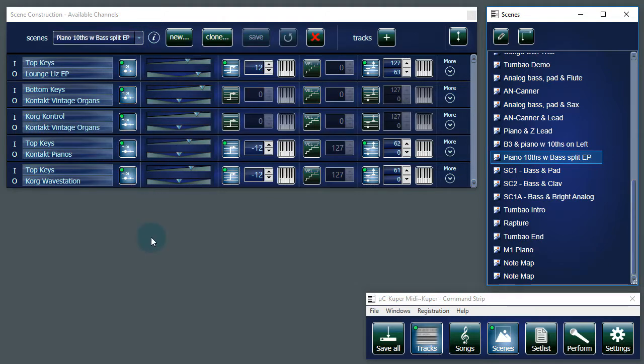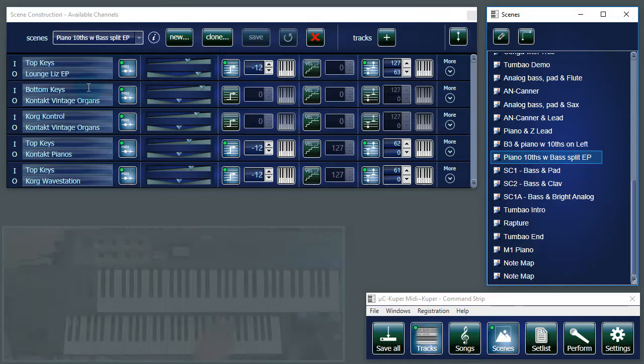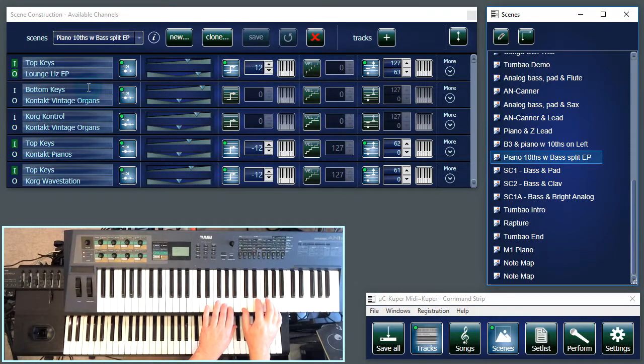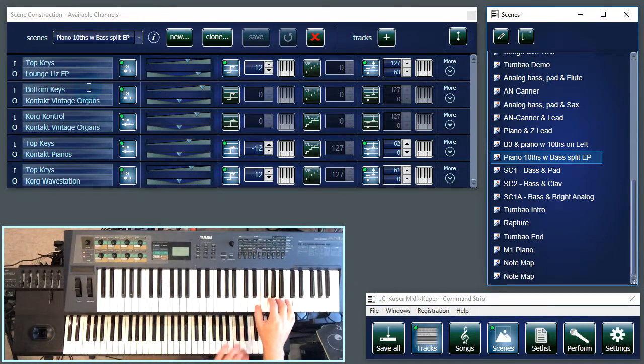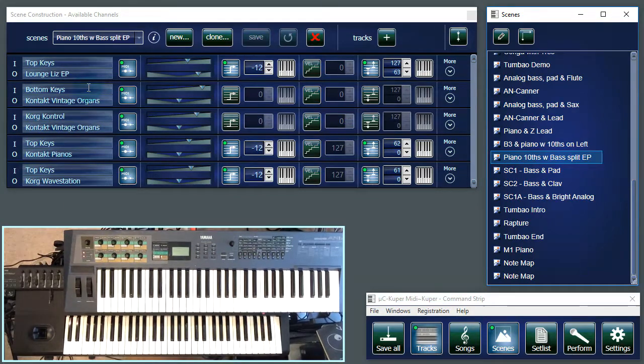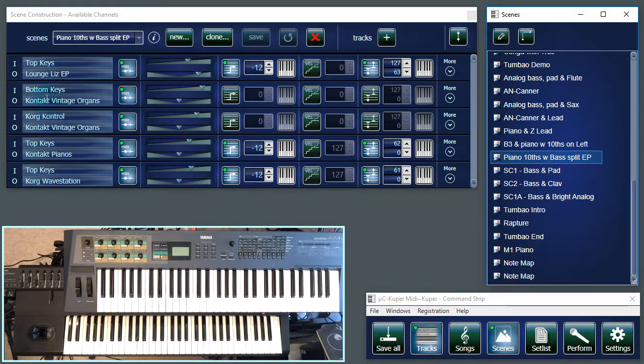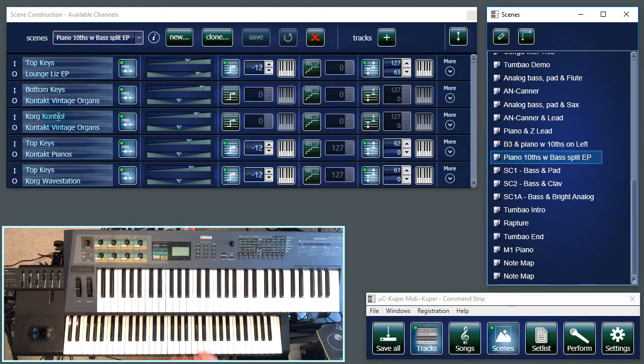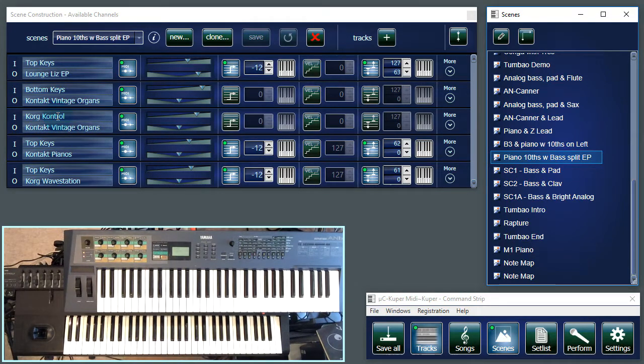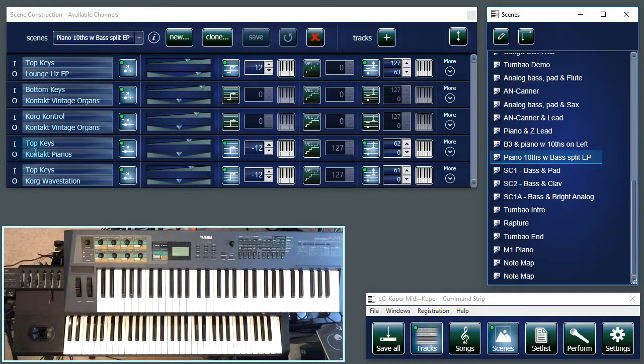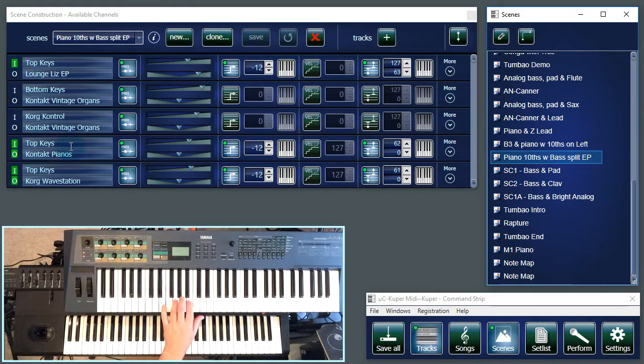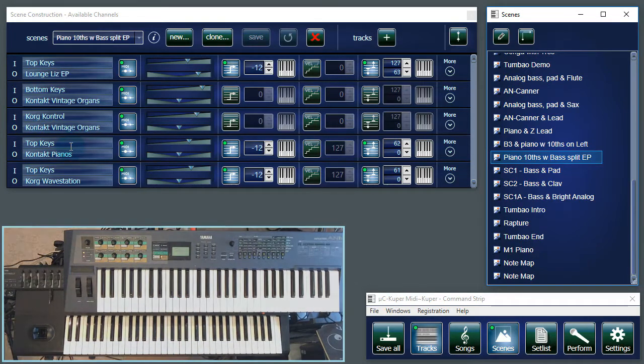There are four tracks on this scene. The top one is top keys split so that I can have electric piano on the top. Next I have vintage organs on my bottom keys and I'm also sending some control signals from a core control. And finally I have the patch for the contact pianos and the bass for the tenths on the top keys.